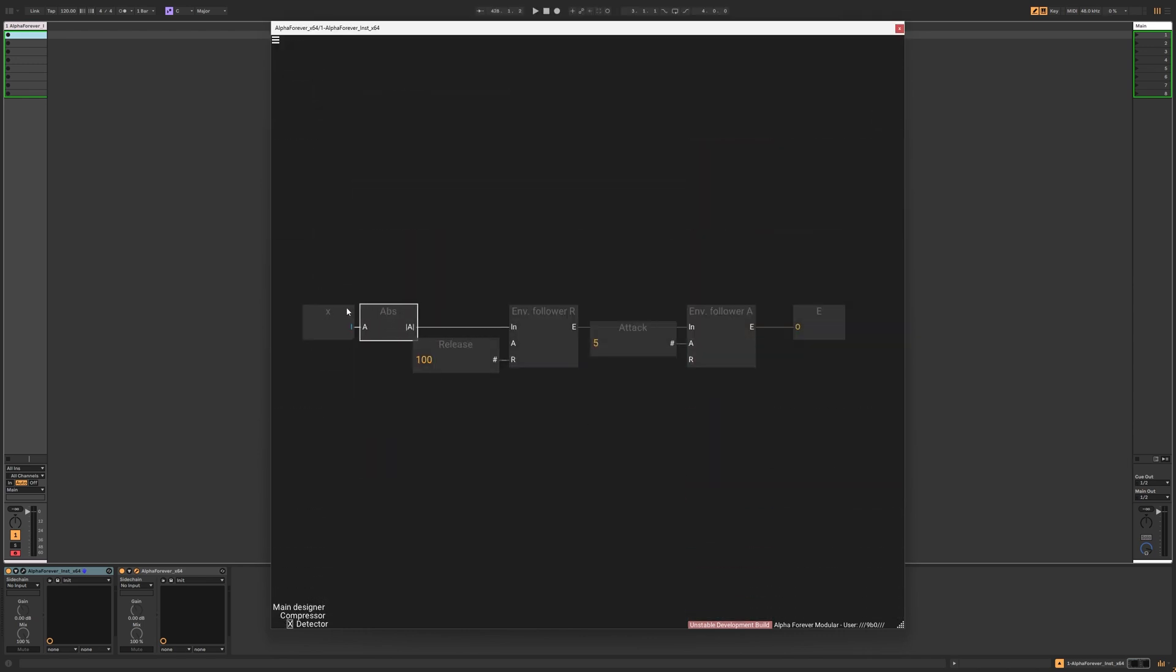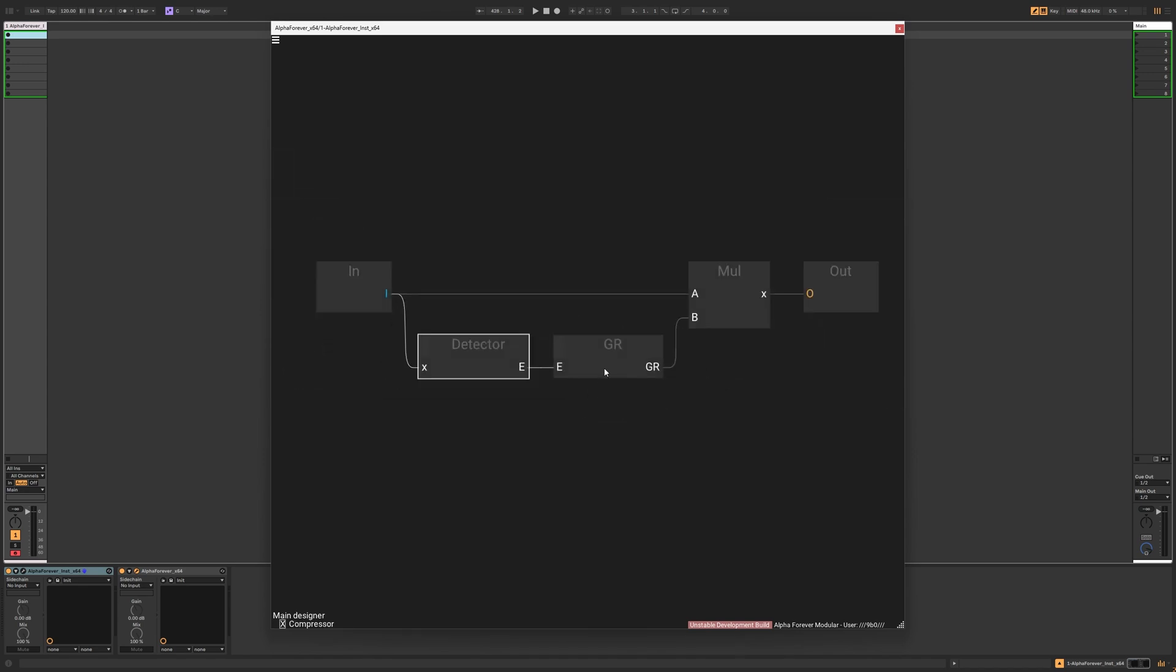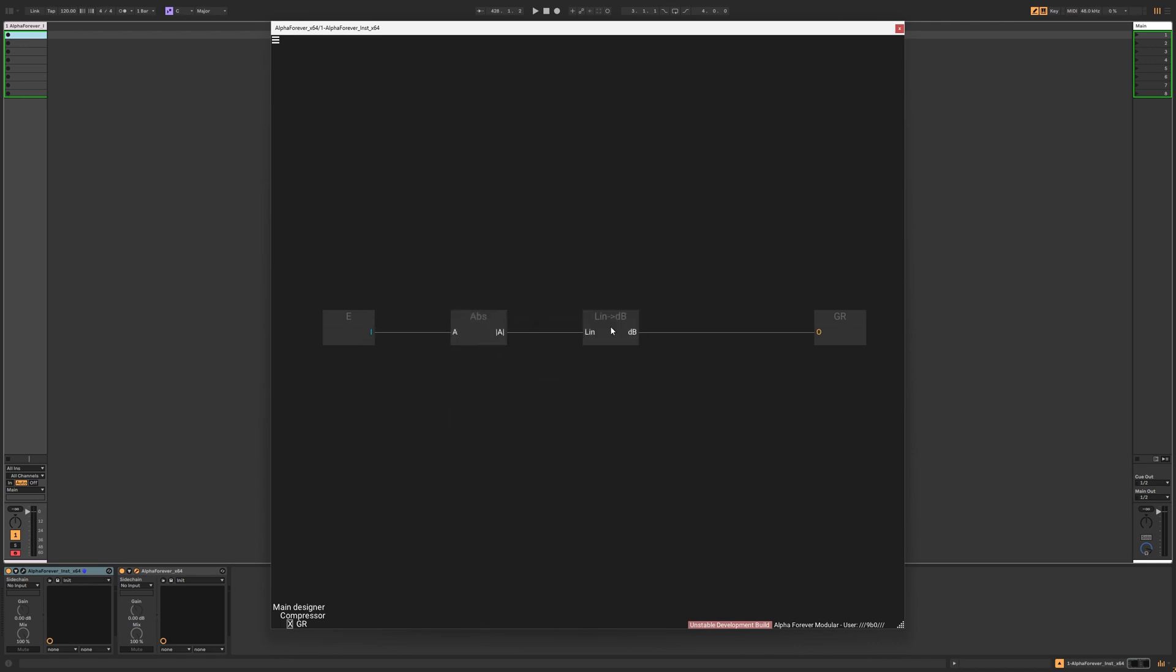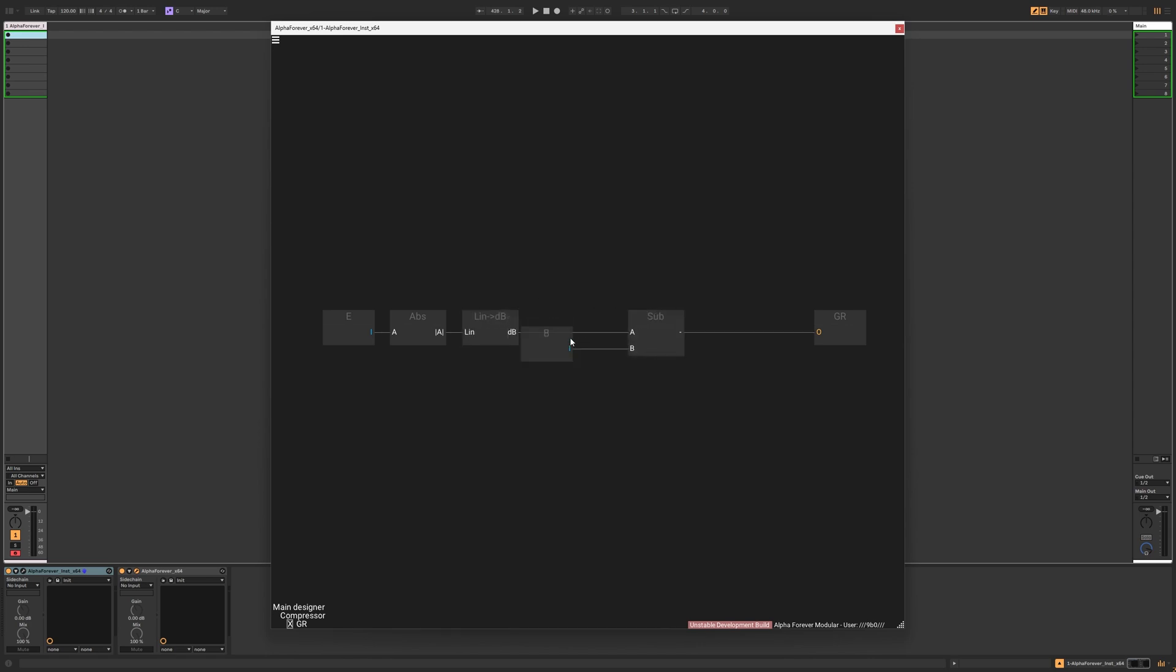Now, we have a basic peak detector. Let's take a look at the gain reduction. We built this in the earlier video, but I'm going to rebuild it now. I just take the absolute value of the envelope, convert it to decibels and subtract the threshold from it.